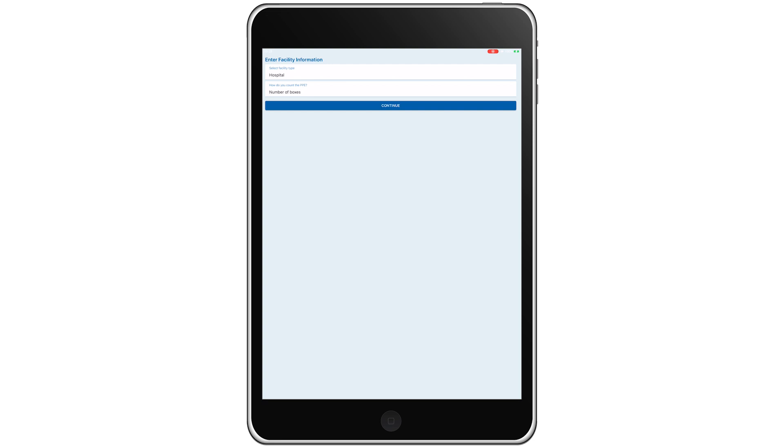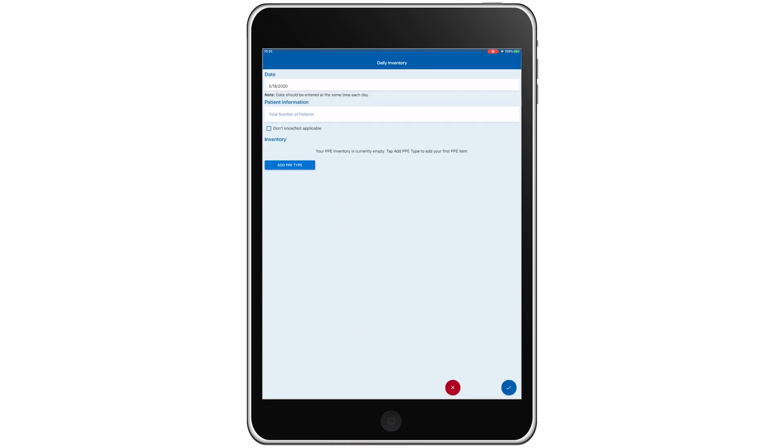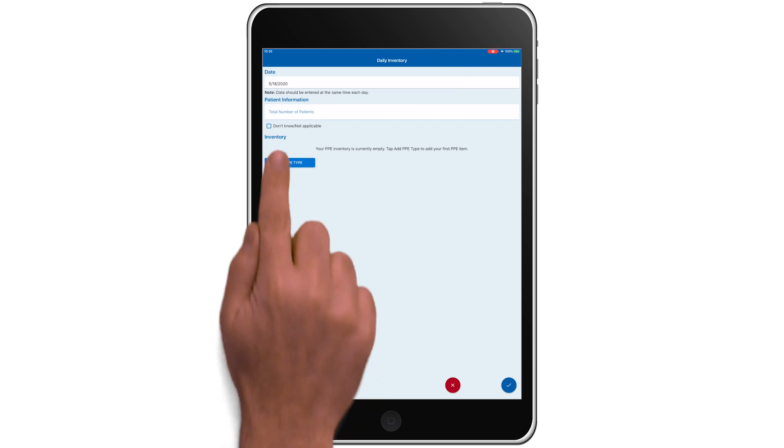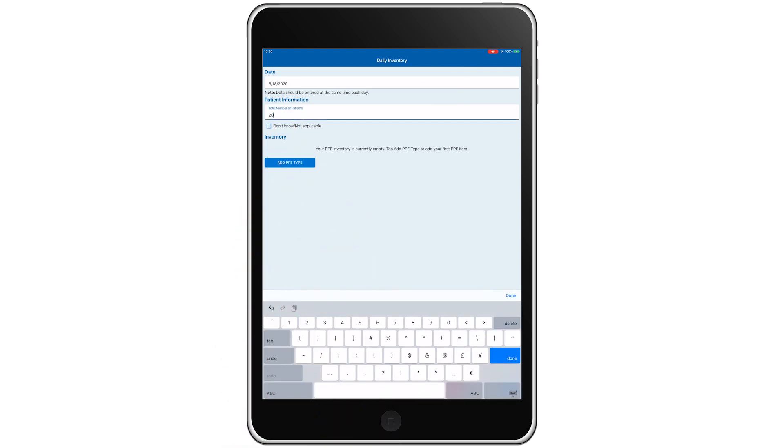After you've selected your facility type and counting method, tap Continue. We'll begin by adding the number of confirmed or suspected COVID-19 patients in the facility at the start of the day.